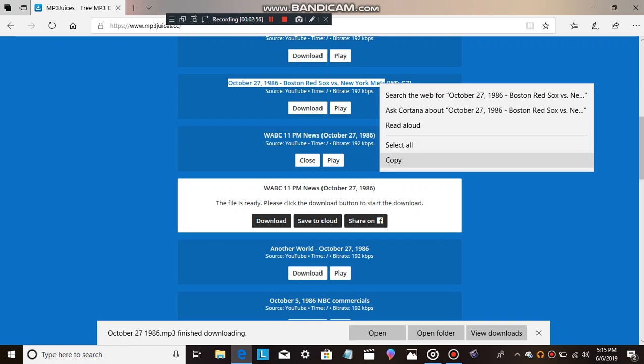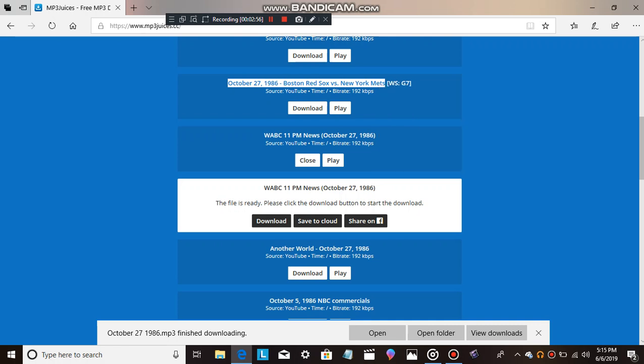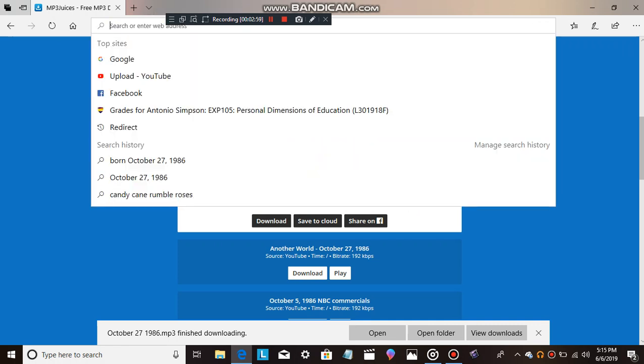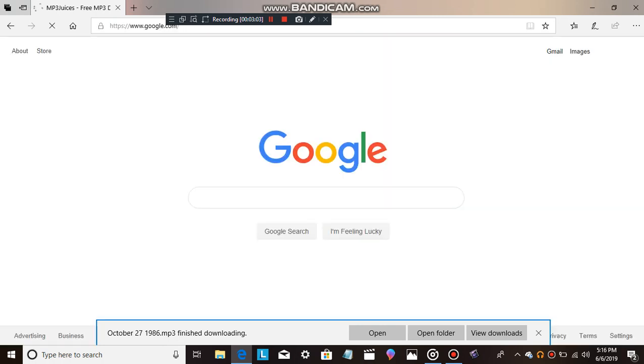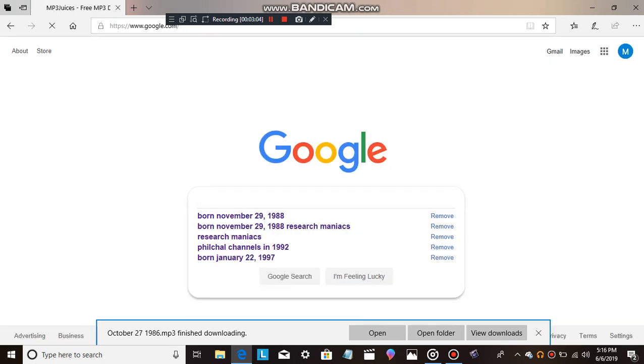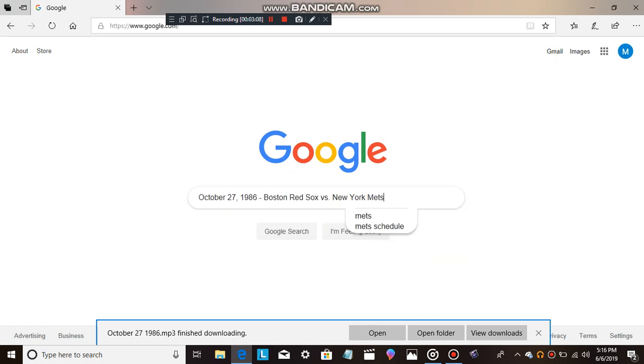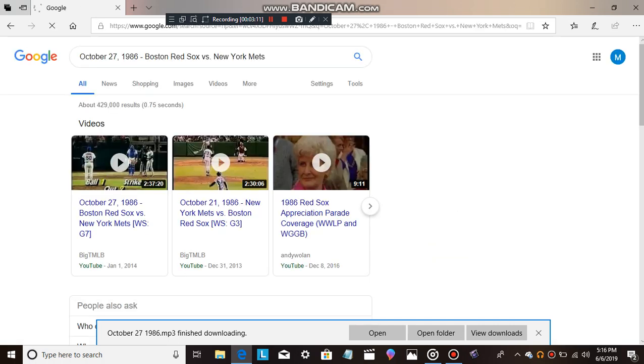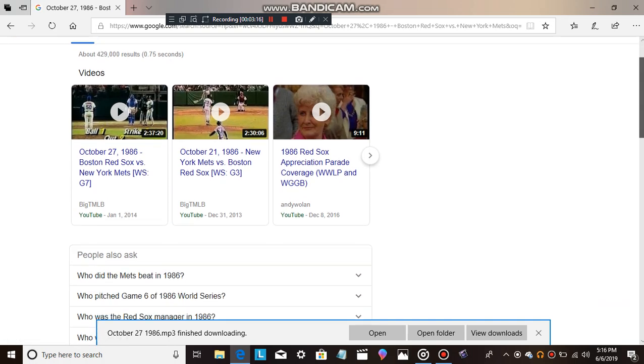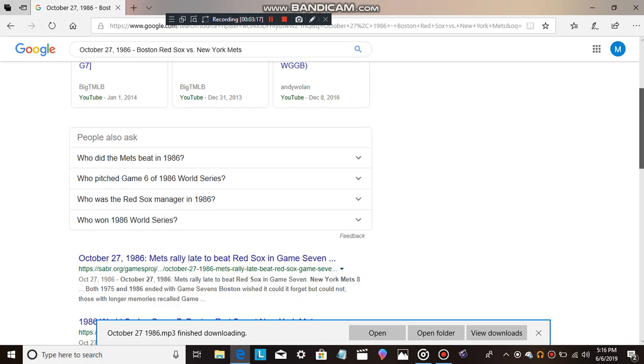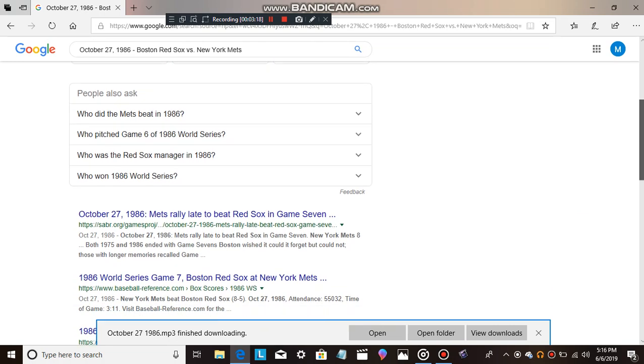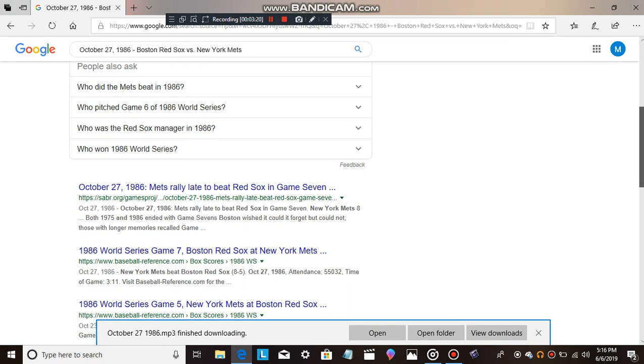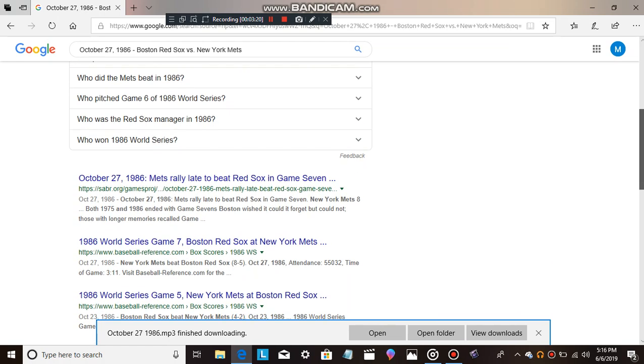The miracle Mets come from behind and are world champs. This is Eyewitness News with Ernie Anastas, Cardi Tong, Stormfield, Eli Zaret, Corey McFerrin, and the Eyewitness News team with special coverage of the big game. Good evening, everyone. Aren't we all excited? The amazing Mets have worked their magic. They are the champions of baseball.